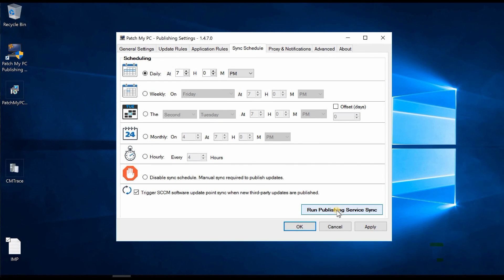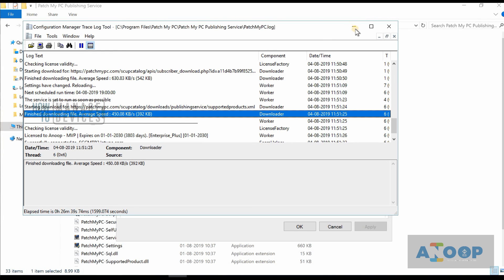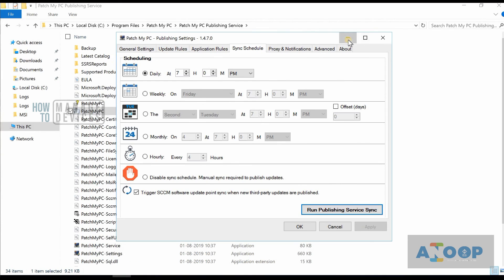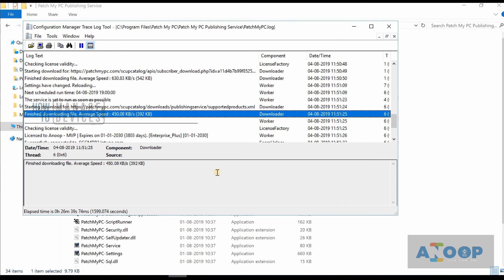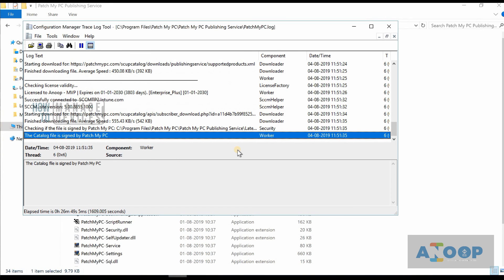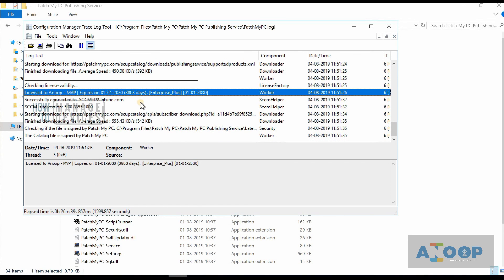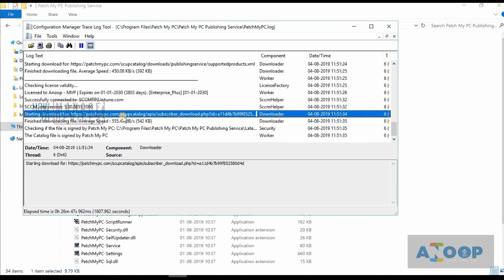Let's run the publishing service sync using the sync button. Checking the log file — the Patch My PC log is in the installation folder. We can see it's downloading and validating, showing my name and SCCM version 1907.